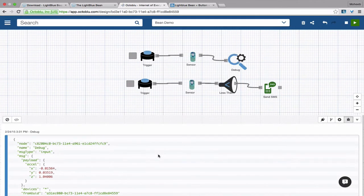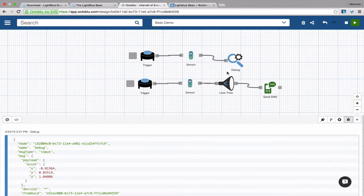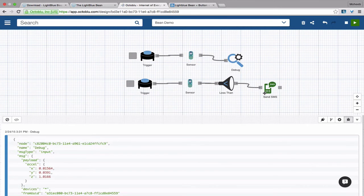We see that when it's sitting, it doesn't do anything. But the minute we pick it up, it starts sending text messages.